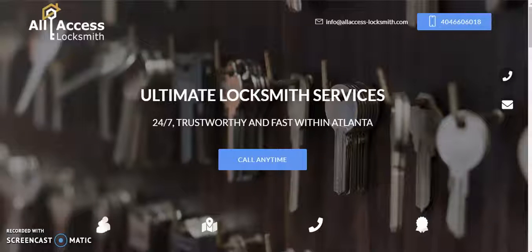Hi, All Access Locksmith in Norcross, Georgia. I saw your van on Holcomb Bridge Road the other day. I took a picture and looked you up online, or tried to find you online. It took me a little while to locate you. I finally had to pull the URL off the graphics on your van.